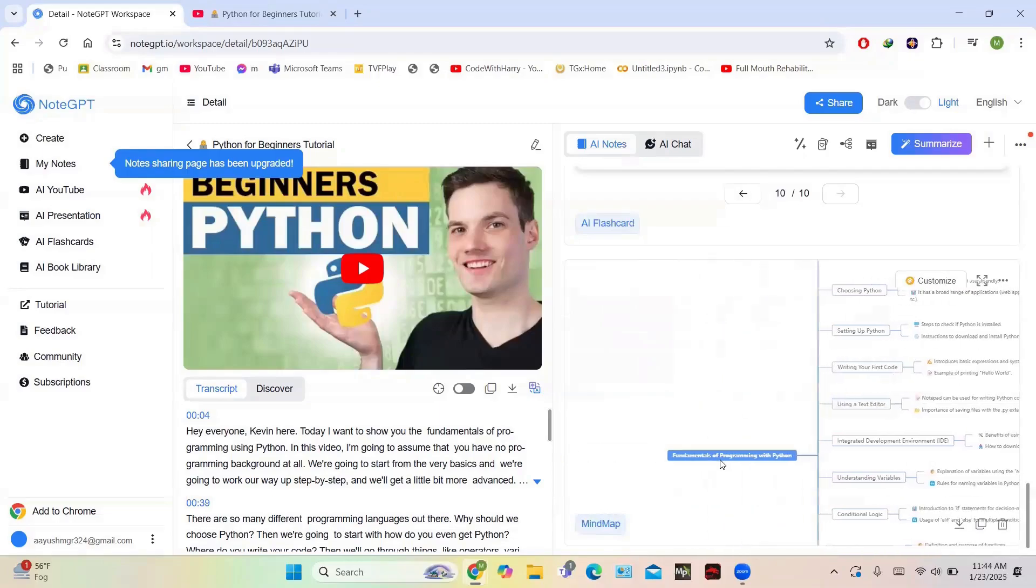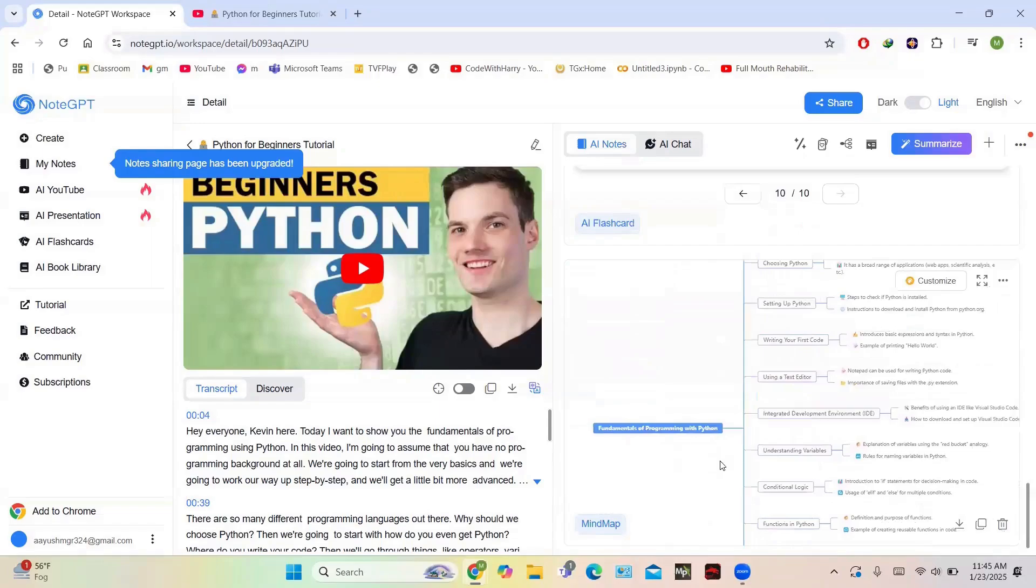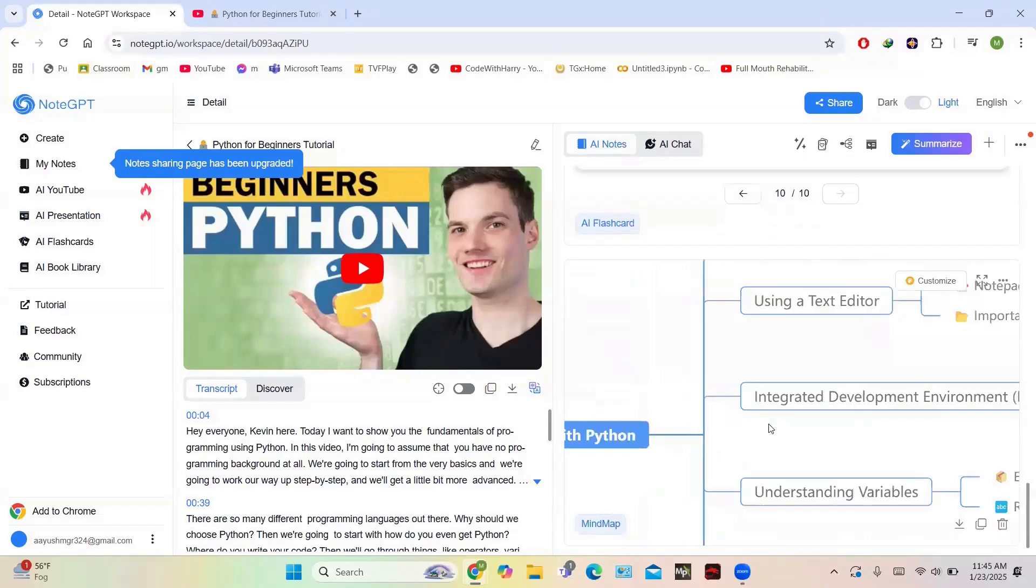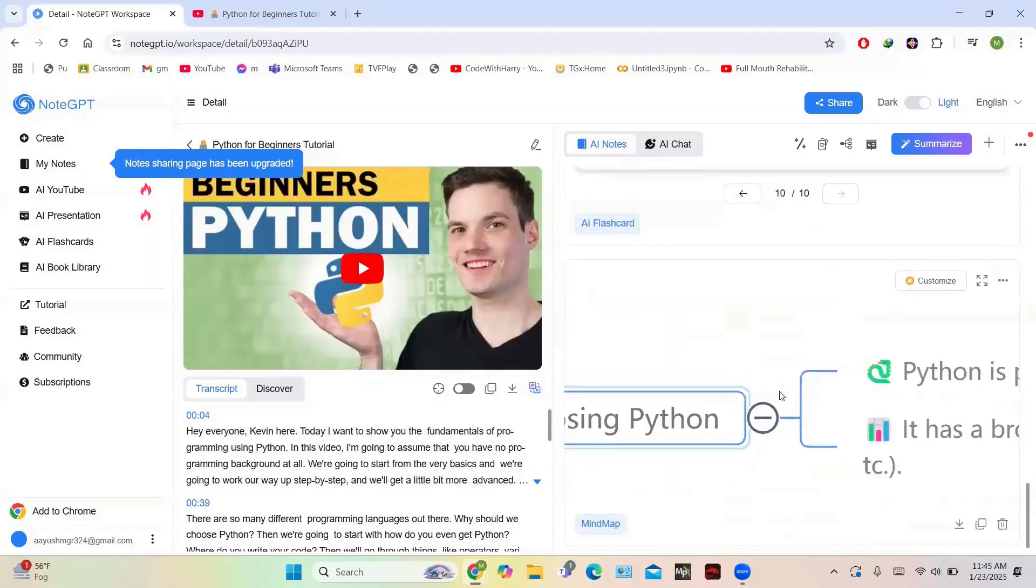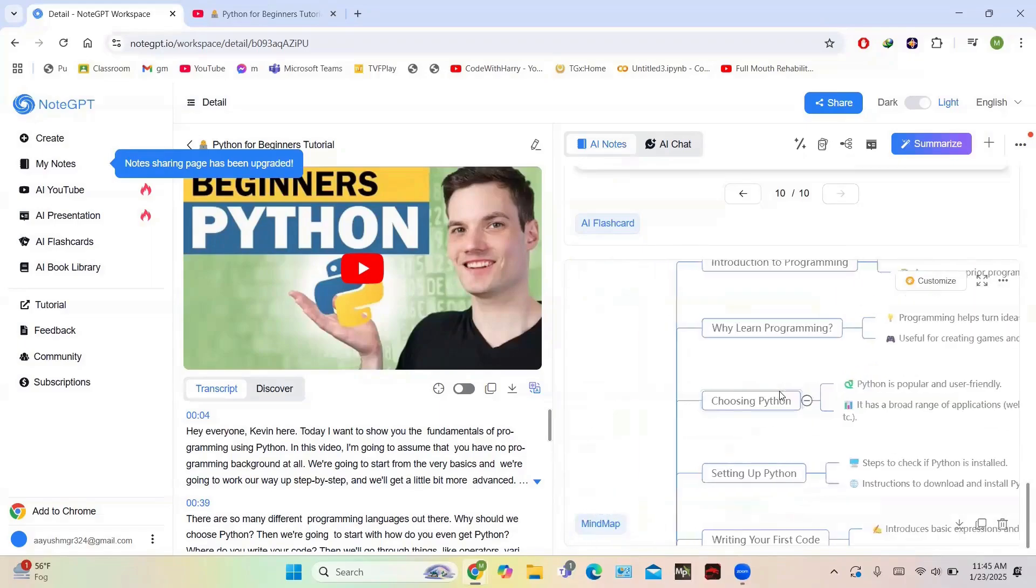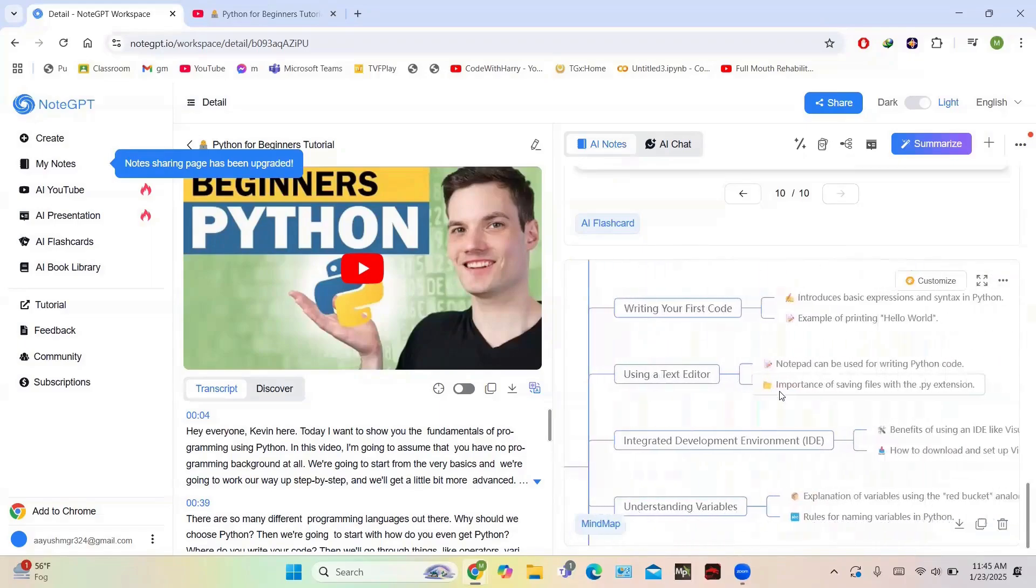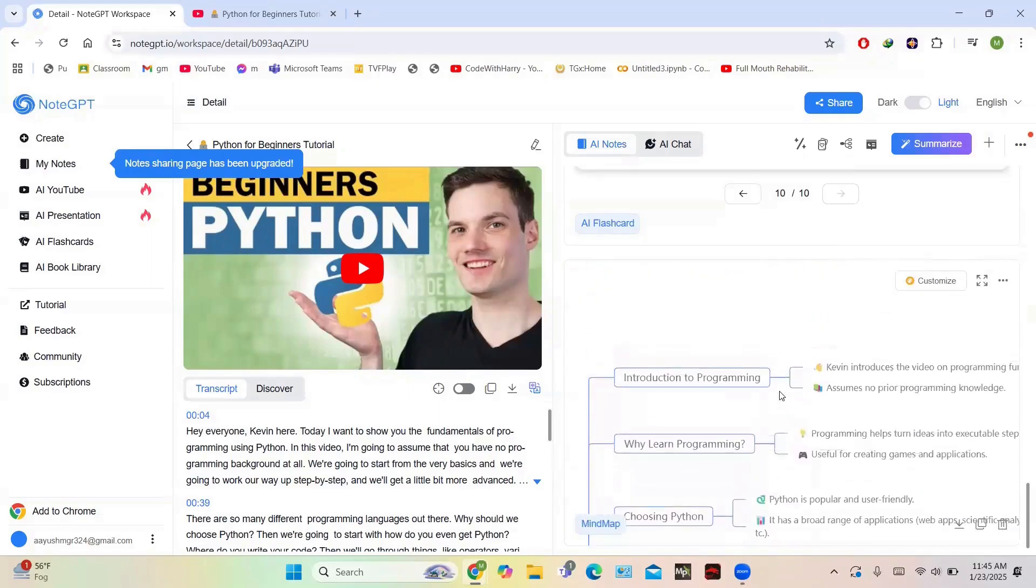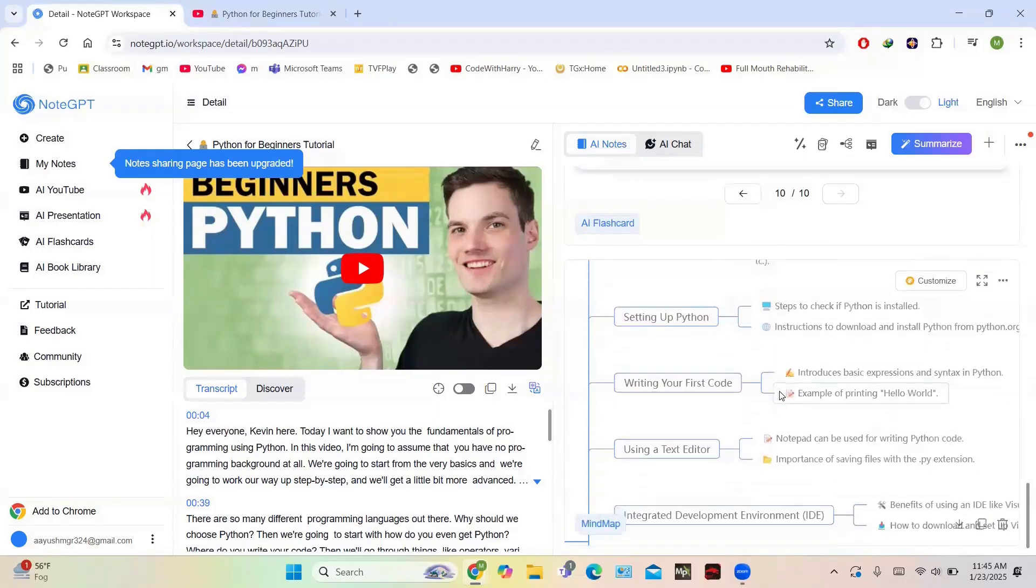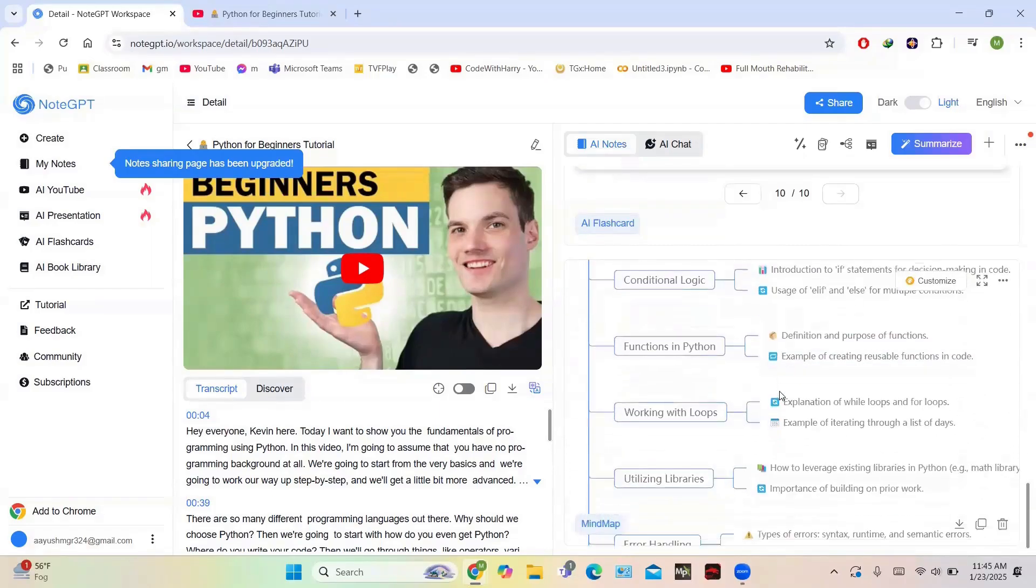For example, writing your first code using text editor, conditional logic, and fundamentals of programming - Python is the main tree of this mind map, and integrated development environment and all the details have been shown in this mind map. So you can see this mind map and get an idea of this whole video. It is quite nice and a good thing for learners who are trying to learn new things.